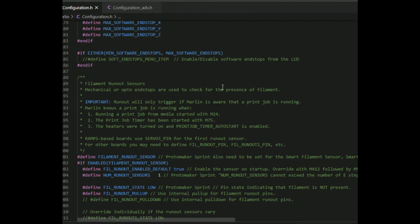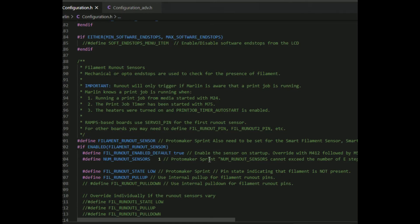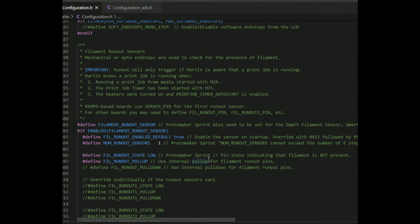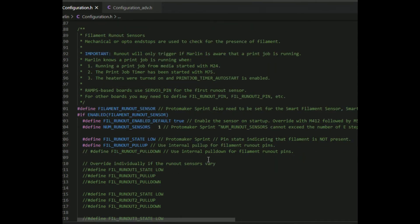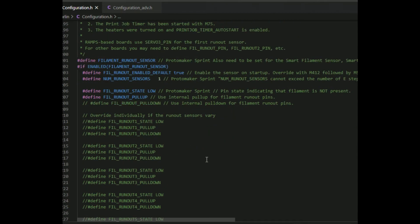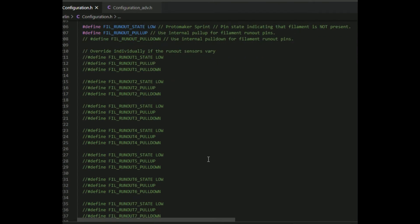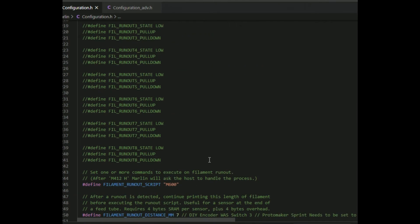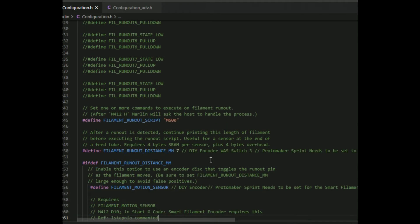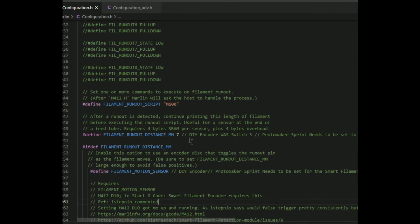I'll show you my Visual Studio settings here. Normally I mark my changes. Protomaker Sprint was my first printer, I'm on a Creality Ender 5 Plus now with a BigTreeTech SKR 1.4 Turbo control board. Here's the filament runout changes. I've set that to 7, that's recommended by BigTreeTech for the smart filament sensor.